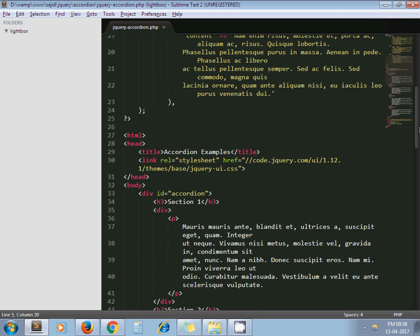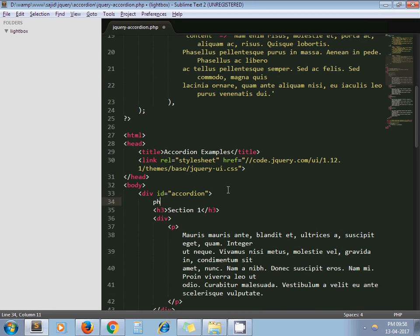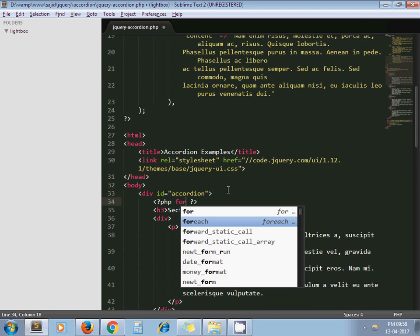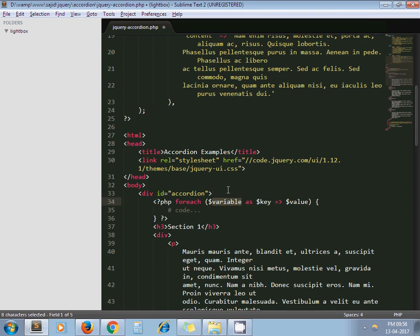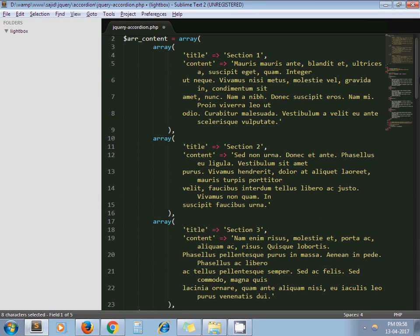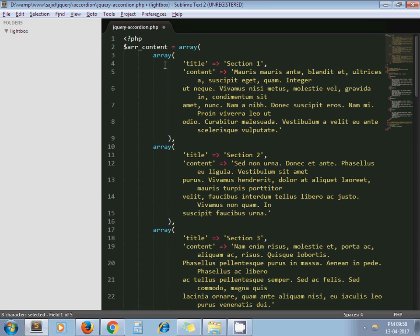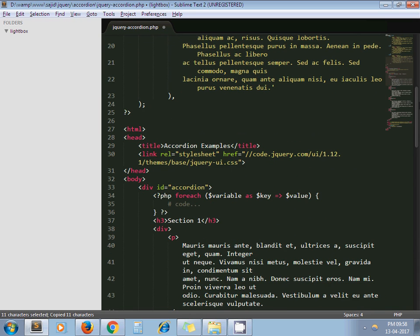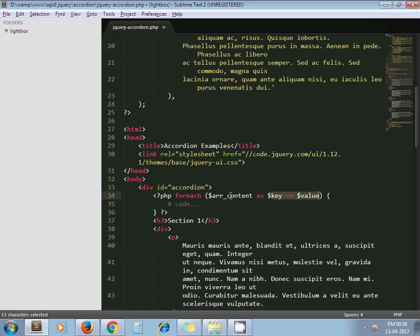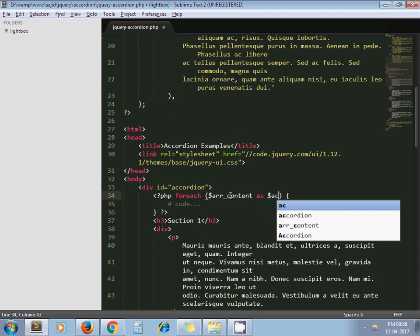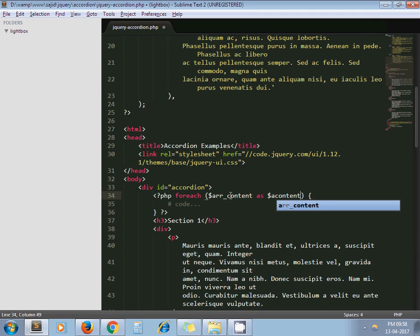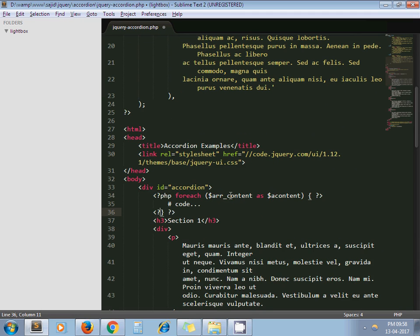Now let's make it dynamic. PHP foreach. My variable is $arr_content. Now instead of key value I write down. Here I close my PHP tag.